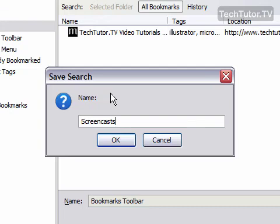Now whenever I save a website in the future and tag it with the word screencasts, it's going to automatically go in this folder.